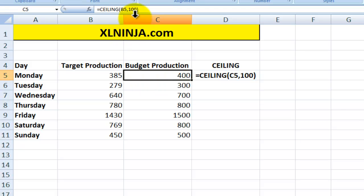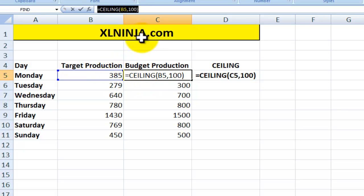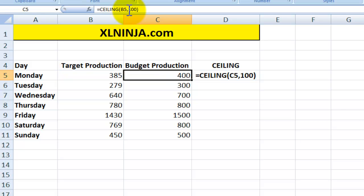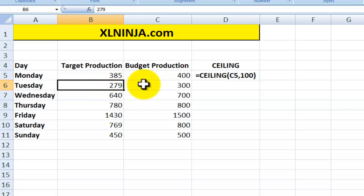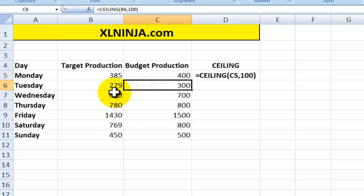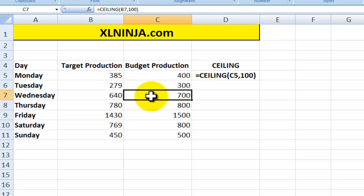And you do this by using the ceiling function. The ceiling, in a similar way to the floor function, uses a value. In this case, in B5, which is 385, and then what we are saying is we want to express it as a higher up value which is divisible by 100. So the higher up value is 400, and so 385 becomes 400, 279 becomes 300, 640 becomes 700. In this way, we use setting a number of top level values based on the ceiling function.